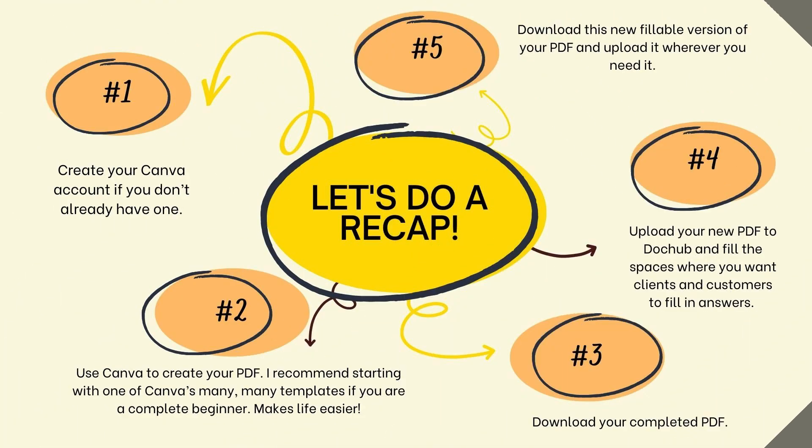To recap, first, create your Canva account if you don't already have one. Second, use Canva to create your PDF. I recommend starting with one of Canva's many, many templates if you are a complete beginner. Trust me, they'll make your life so much easier. The third one is download your completed PDF.